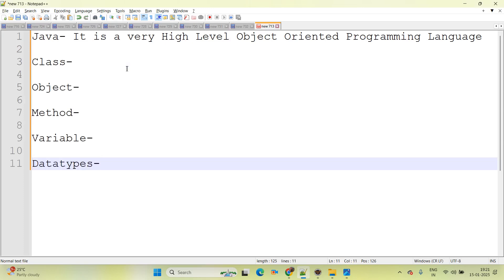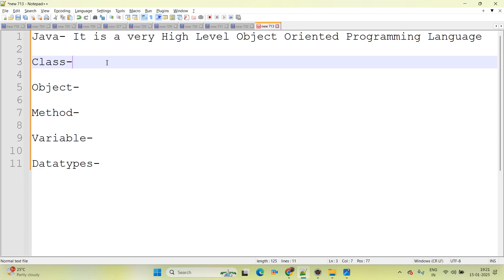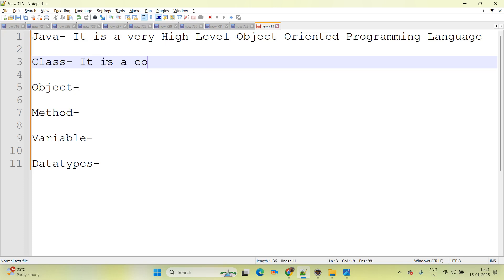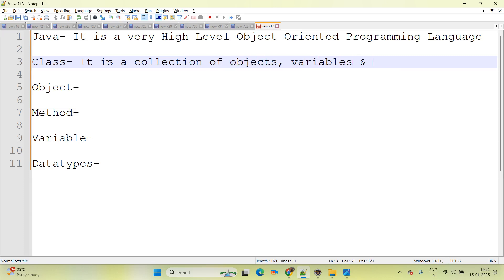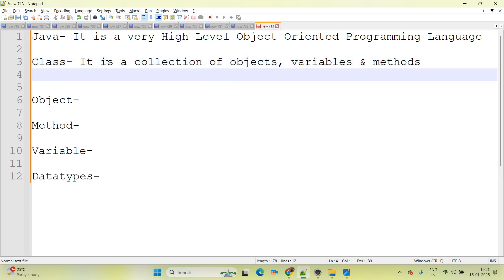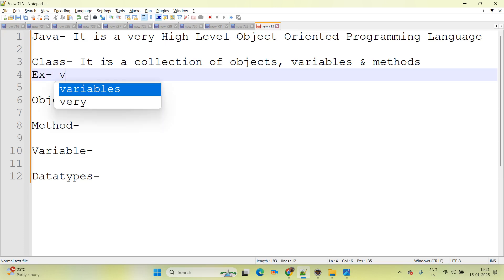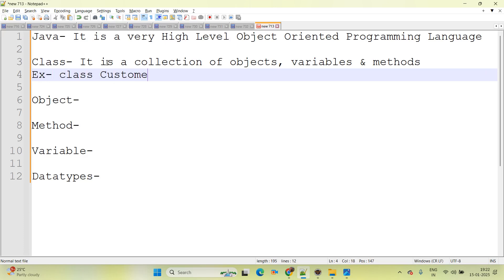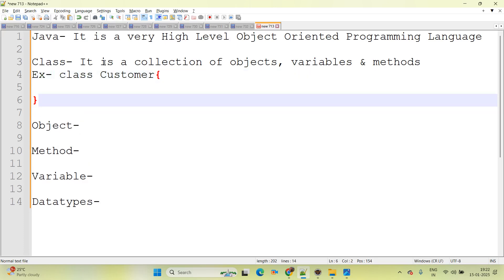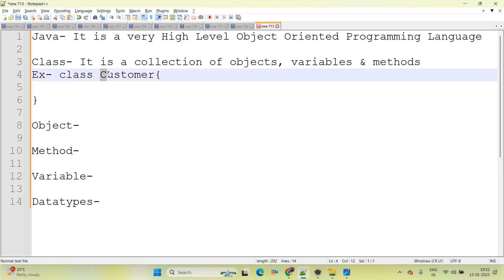The basic terminology — class. Class means it is a predefined template. It is a collection of objects, variables and methods. The best example of class: we will say here, class name as 'Customer'. And always, the class first letter must be capital.